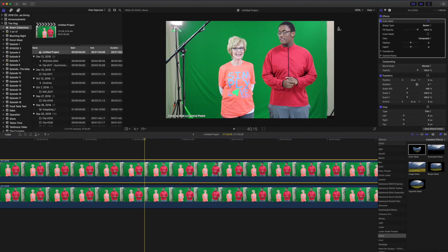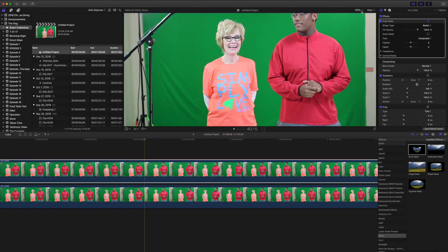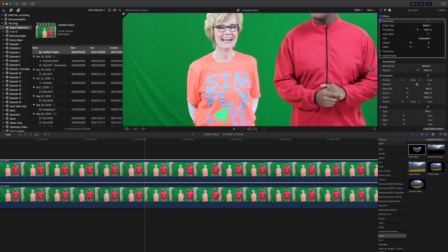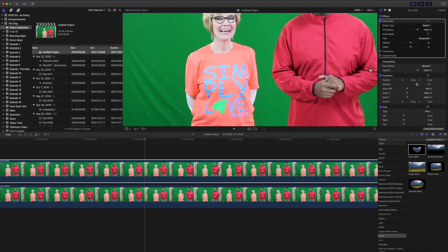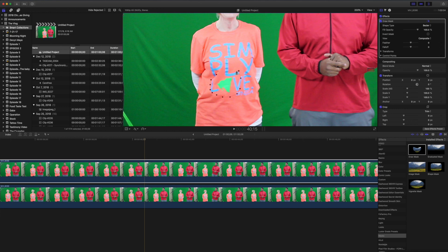Here's the thing with draw masks, you can never have too many control points. So we're going to zoom in and the only part of her shirt that we want to keep is just this green in the word love. So we're going to create some points and we're going to close the mask.